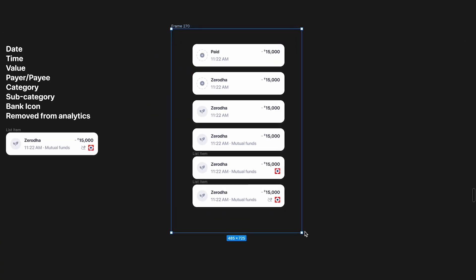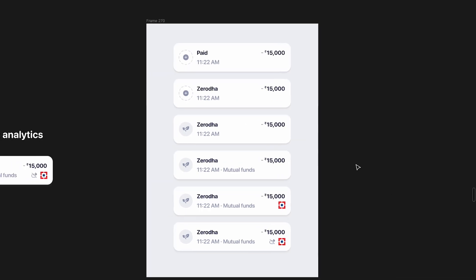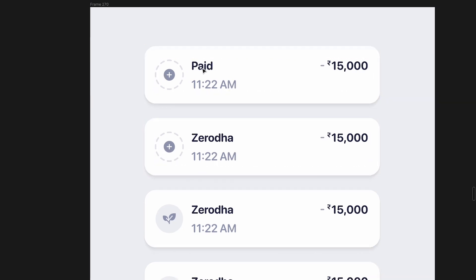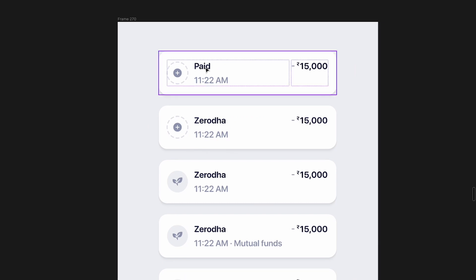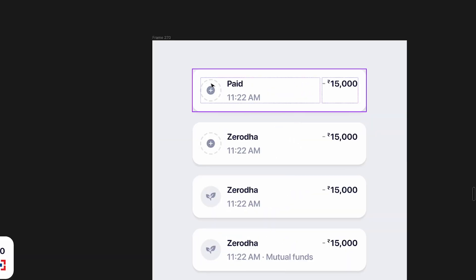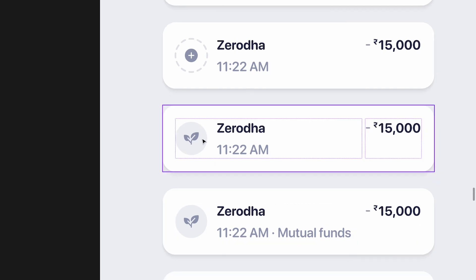I can even put this into a simple white frame to see how it looks, and it looks a lot cleaner. You can make the avatar tappable so users can add a tag directly from the list item, and similarly make the category and subcategory tappable so users can quickly change or add them without going into the full details screen. That's pretty much it for this video — thanks for watching, hope you enjoyed it. Leave a like, subscribe, and I'll see you in the next one!